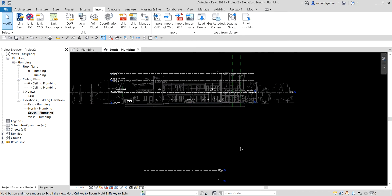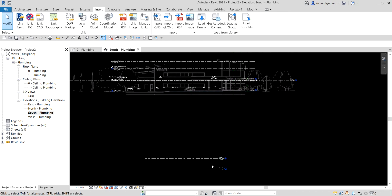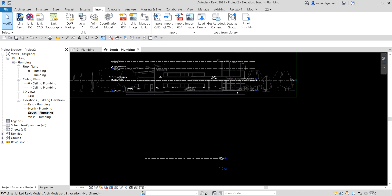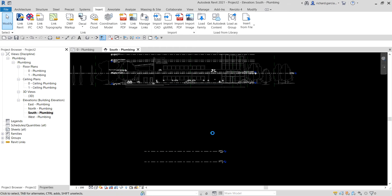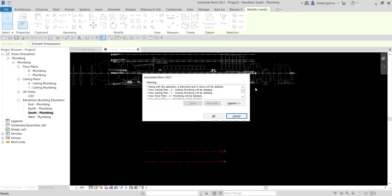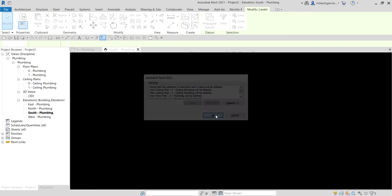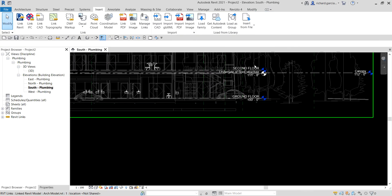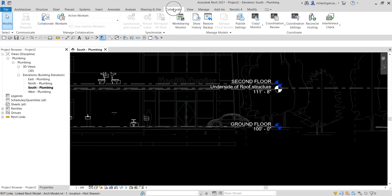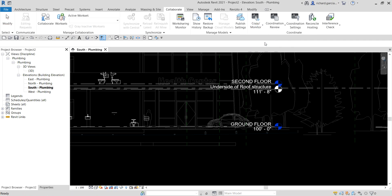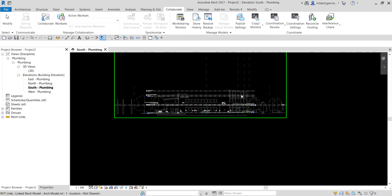To coordinate the levels, one way is to align your first two levels to the first two levels of your architect. What I'm going to do instead is select and delete the existing MEP levels. Then go to Collaborate and use Copy Monitor — select 'Select Link' and then click the link model.